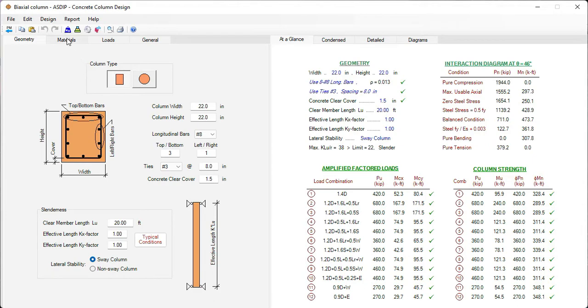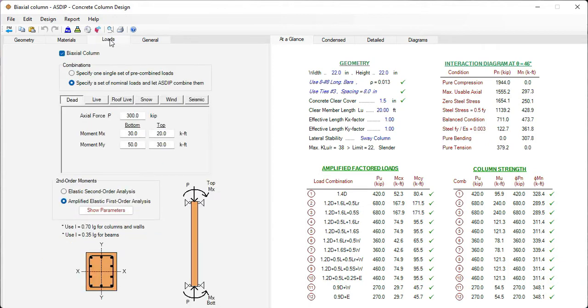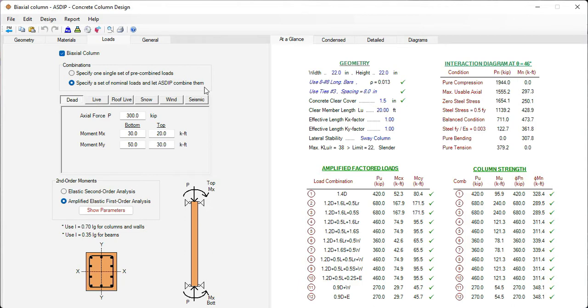In the materials tab, we enter the concrete and the reinforcing steel information. In the loads tab, the column can be uniaxial or biaxial. For each case, two types of loads can be entered. One is the pre-combined loads or a nominal set of load cases, and the program will combine them internally.